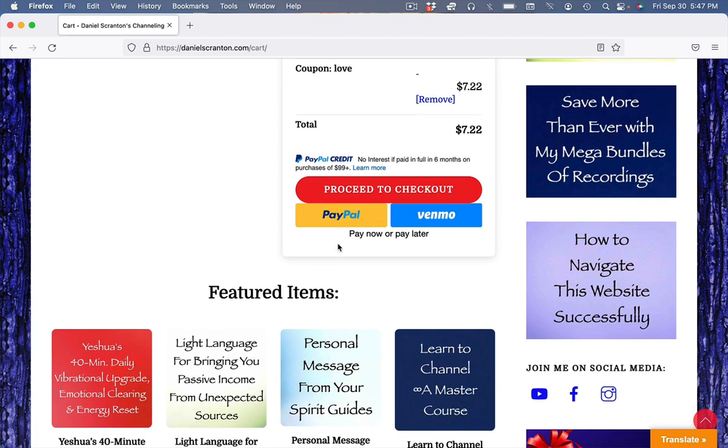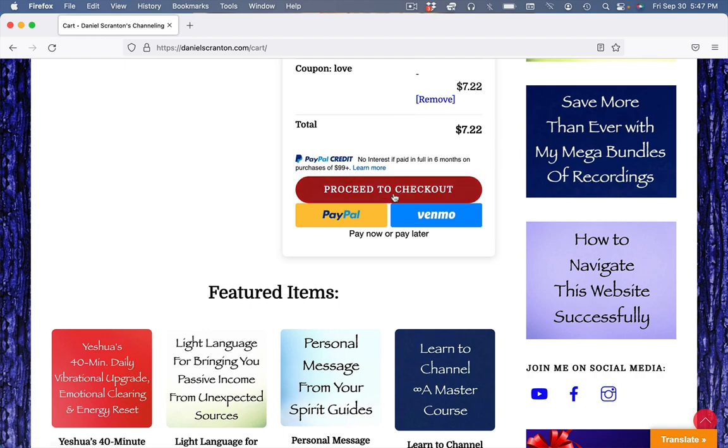So this one is for paying with PayPal, this for Venmo, and red is for paying with credit.